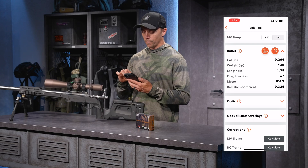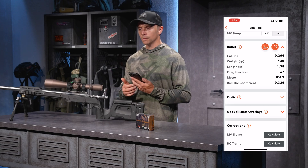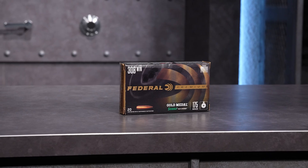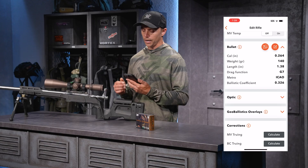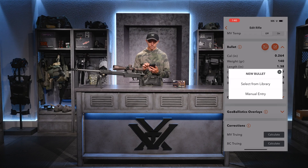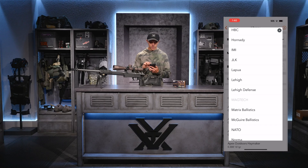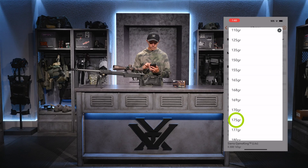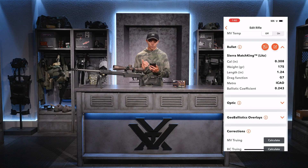Moving down in the app, it's asking for information on my bullet — the actual projectile itself. I'm shooting Federal ammunition with a 175 grain Sierra Match King bullet. So I'm not looking for a Federal bullet here; I'm looking for that Sierra Match King projectile. I'll use the bullet library — my rifle is .308, manufacturer is Sierra, bullet weight is 175. I select one of the options and it auto-populates all that information. I didn't have to run around to find it.